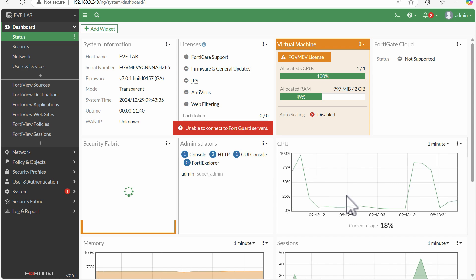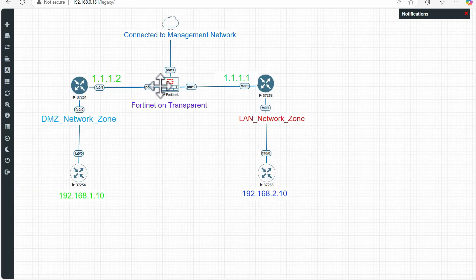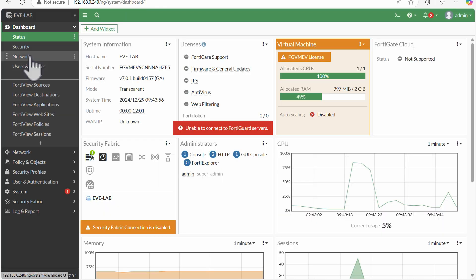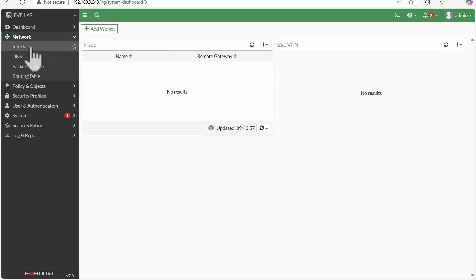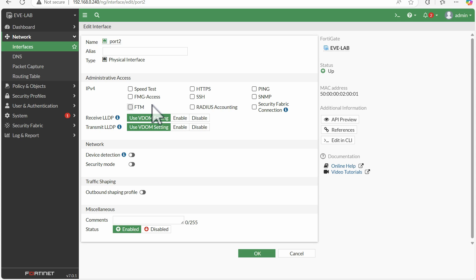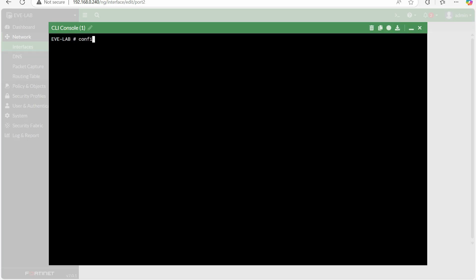We have successfully changed from NAT to transparent mode. Now I will define port 2 as WAN zone and port 3 as LAN zone. Let's perform the configuration. Go to Network, then Network Interfaces. We have to configure port 2. In the GUI, there is an option to set a role, but on some FortiOS versions it is not supported there, so there is another way via CLI.